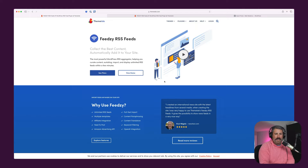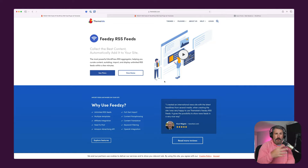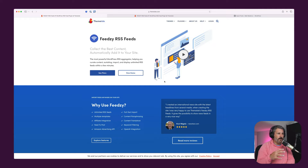Hey everybody, welcome back to the channel. Today we're going to take a look at the Feedsy plugin. If you want to import RSS feeds into your WordPress website, maybe you want to build a network site — this is very popular, especially amongst local websites.